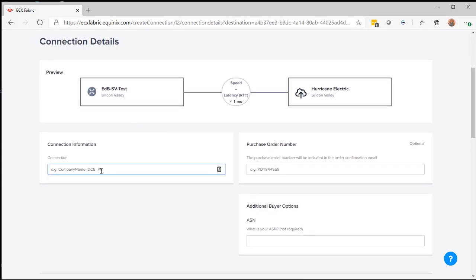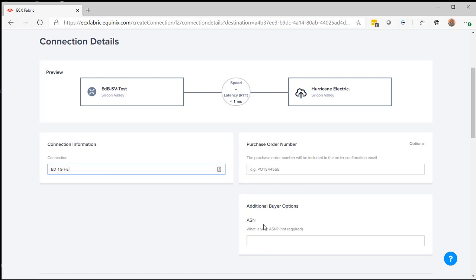I'm going to put in a connection name here. The ASN number is set up for providing Hurricane Electric with your ASN if you have one. This is for BGP. This is optional.